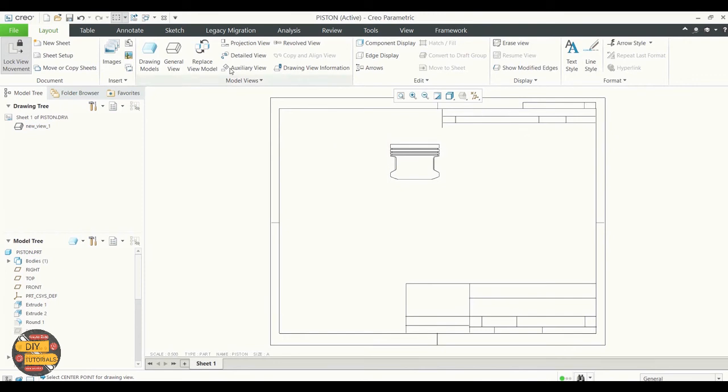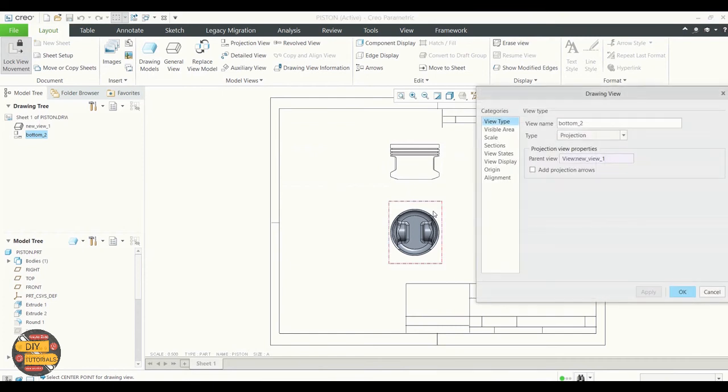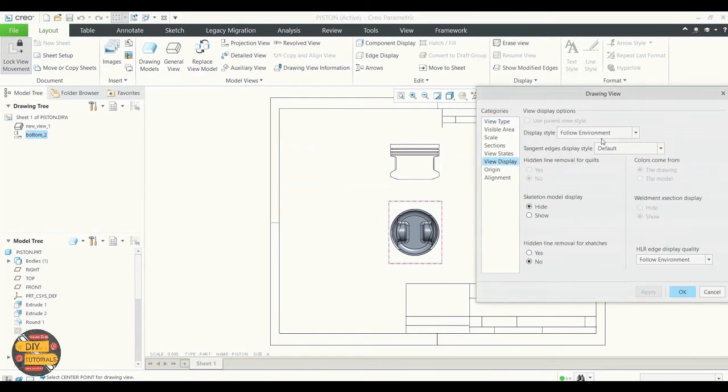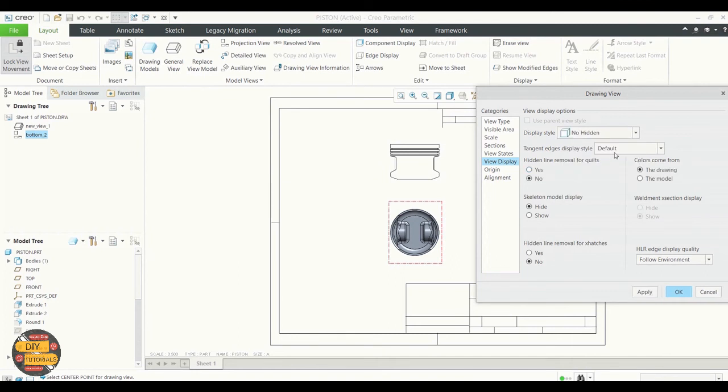To project the view, click on projection view. Drag and drop. We're going to do the same. Drawing view for the projected view.